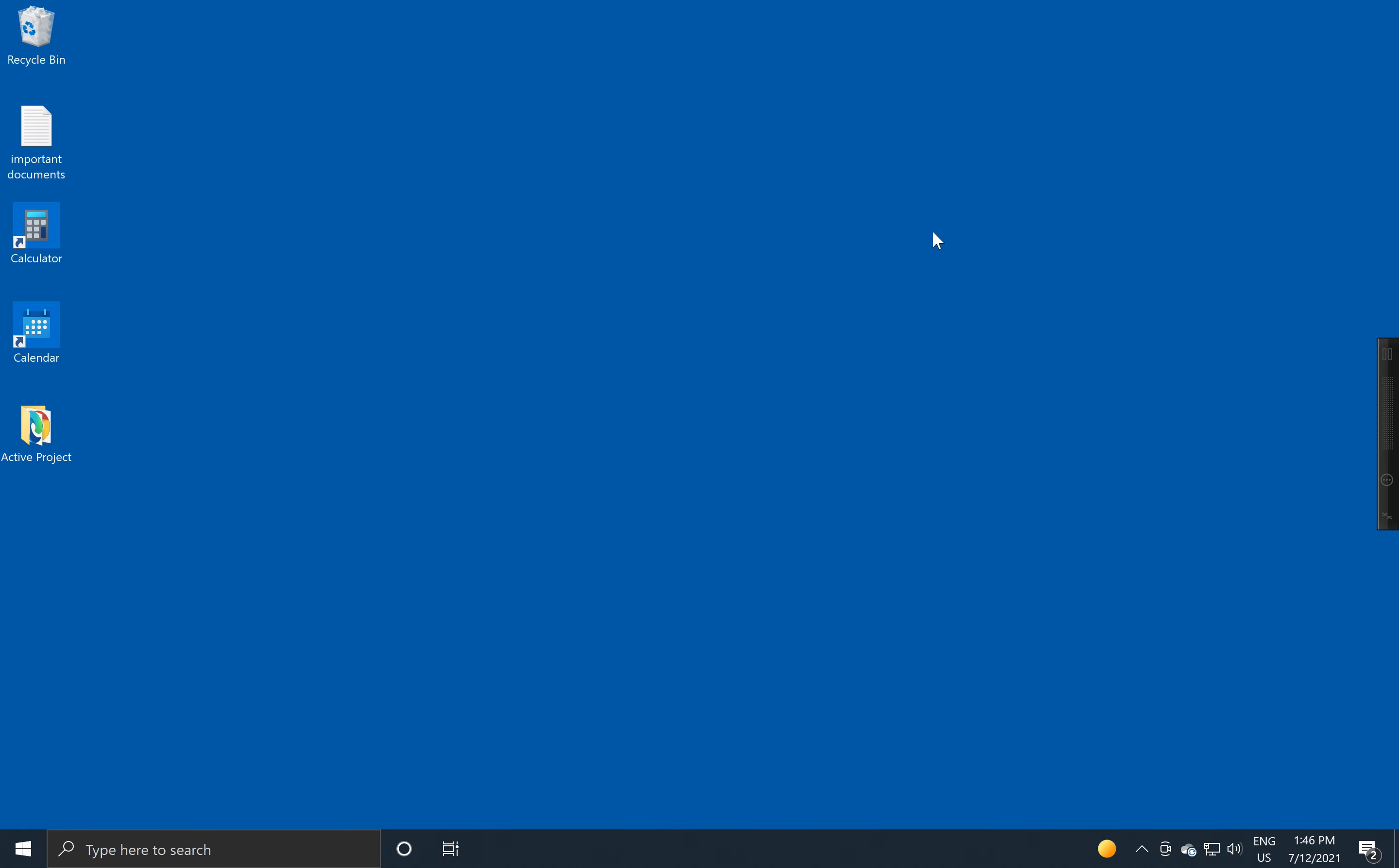I'm logged back in as my regular user account and I want to demonstrate a really useful feature of Windows, which allows you to take pictures of your screen so that you can share it with other people. Sometimes you'll be asked to do this type of thing.